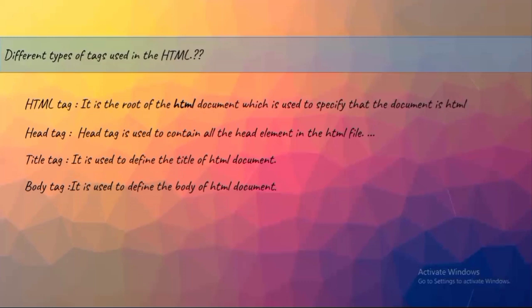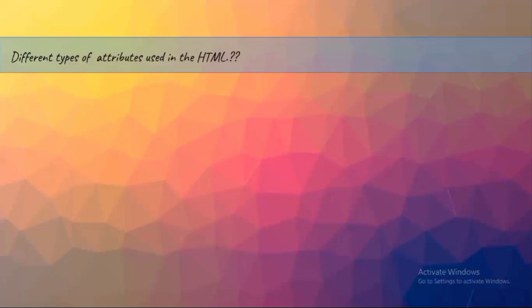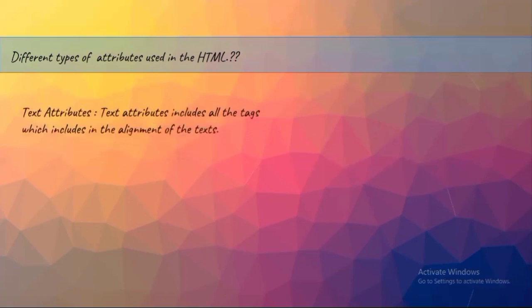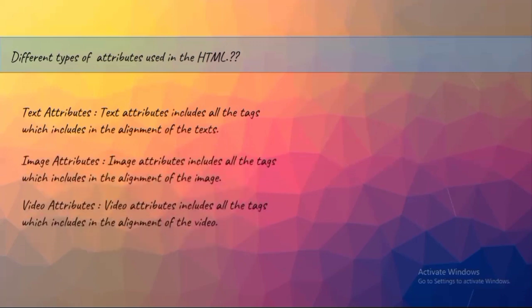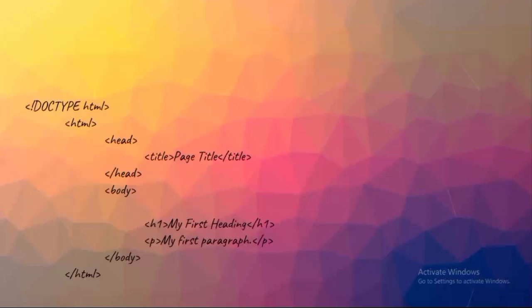Speaking about different types of attributes in HTML, if you want to write a web page, a web page usually contains images, videos, tables, blocks, and more. The three major attributes are text attributes, image attributes, and video attributes. In this video I'll be explaining the definition. If you want to know in-depth details of text attributes via coding, I'll be starting step-by-step coding procedure. Text attributes include all the tags used in the alignment of text, same goes with image attributes and video attributes.